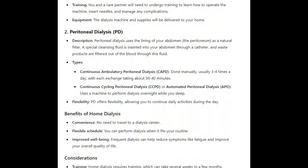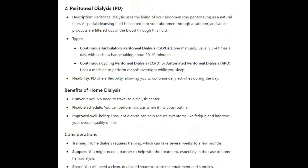Two, peritoneal dialysis (PD). Peritoneal dialysis uses the lining of your abdomen, the peritoneum, as a natural filter. A special cleansing fluid is inserted into your abdomen through a catheter, and waste products are filtered out of the blood through this fluid. Types include continuous ambulatory peritoneal dialysis (CAPD), done manually, usually three to four times a day, with each exchange taking about 30 to 40 minutes; and continuous cycling peritoneal dialysis, or automated peritoneal dialysis (APD), which uses a machine to perform dialysis overnight while you sleep.